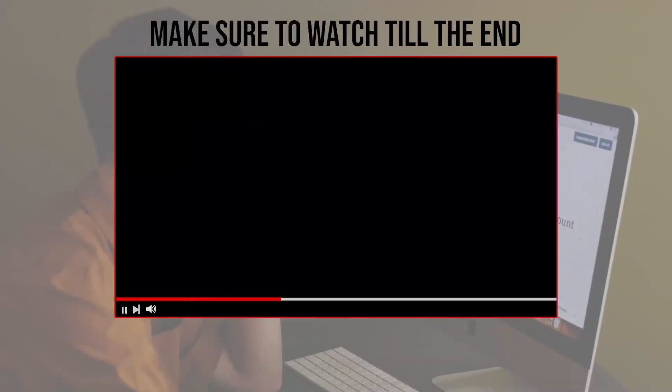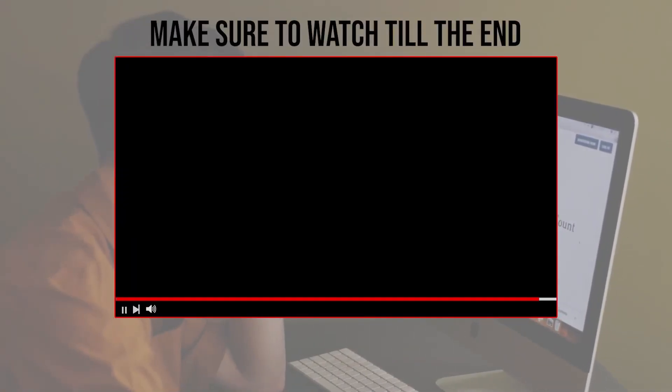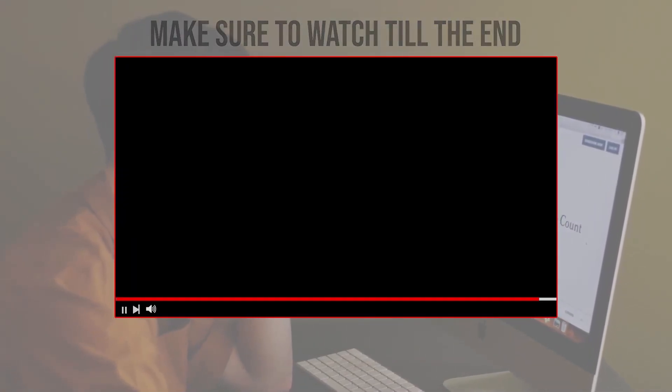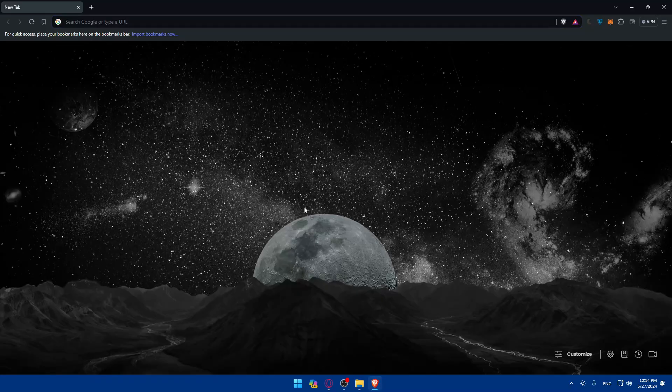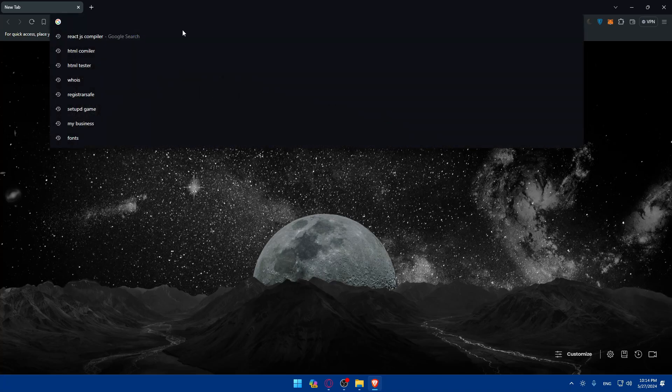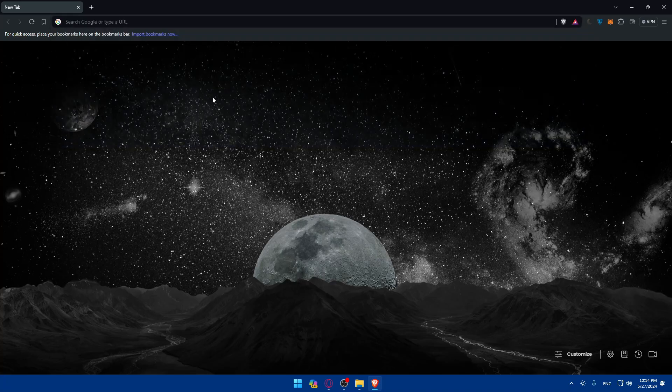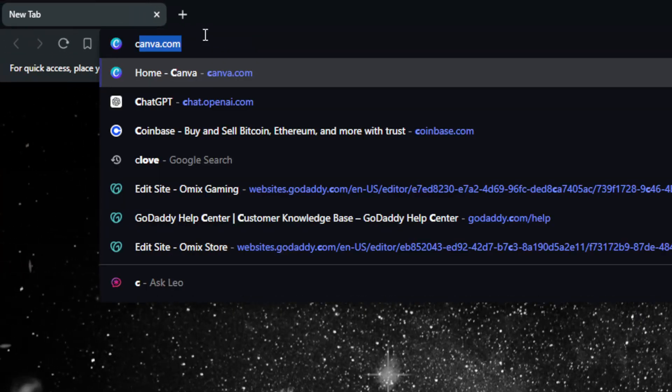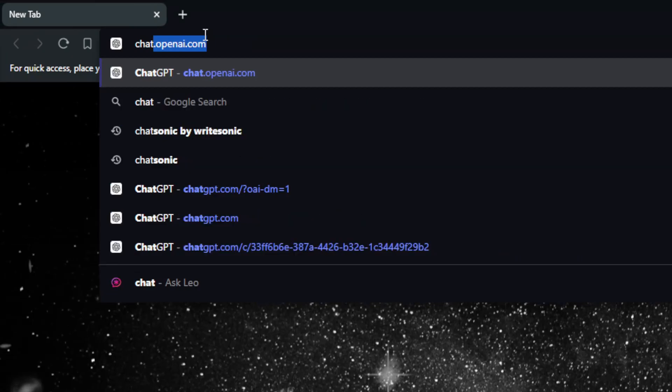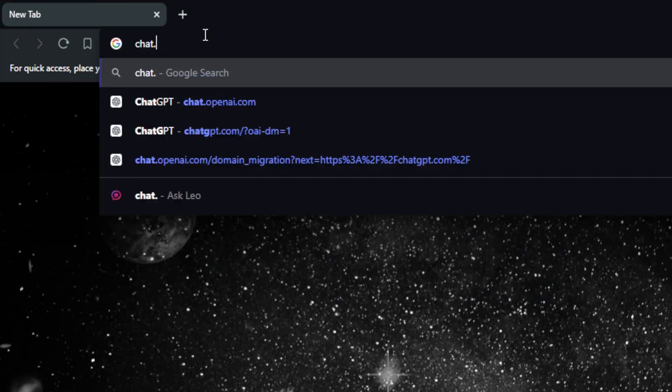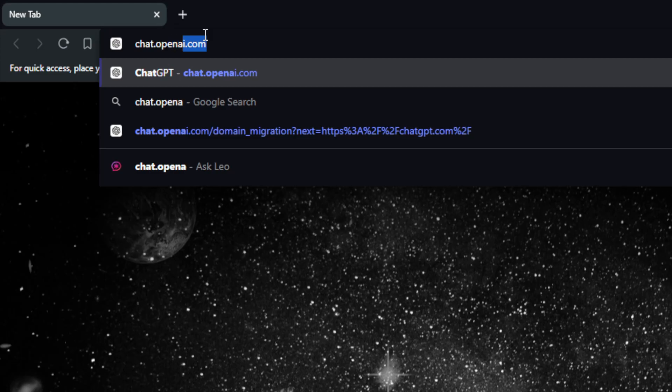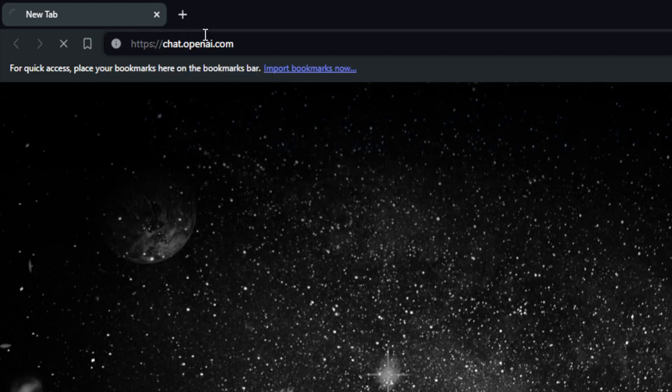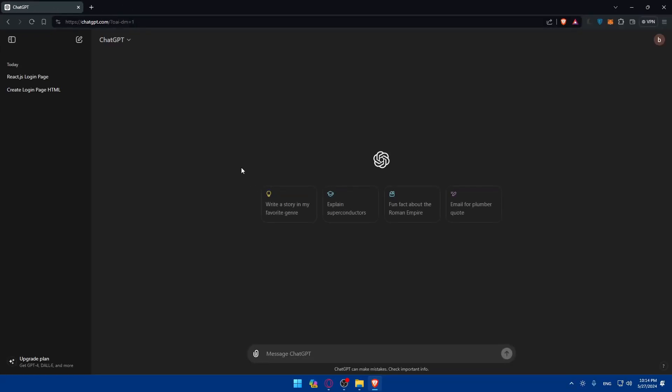Before we start with this video, make sure to watch from now till the end so you have the full experience. First, you'll need to open whatever browser you have. For me here, I'm using Brave, but you can use whatever you want. If you're not good at Python, you can use an AI tool, which is well known. It's ChatGPT. I'll just type chat.openai.com and hit enter and I'll be taken to ChatGPT right away.